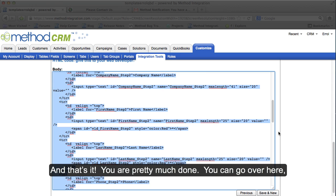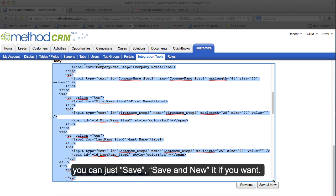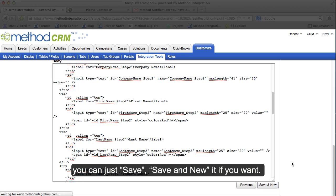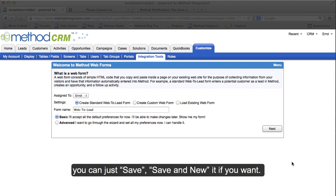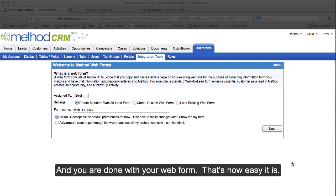You can go over here. You can just save. Save a newt if you want. And you are done with your web form.